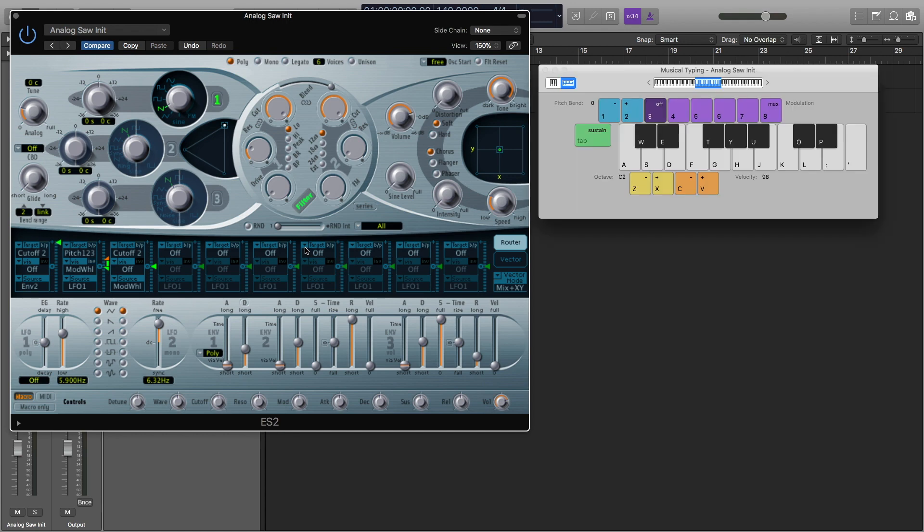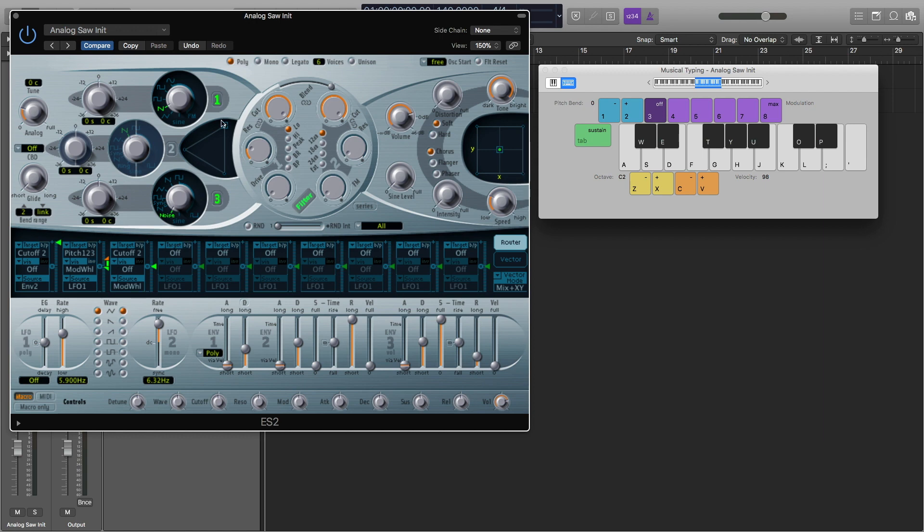For our noise sweep, what we're going to want is our noise generator. So I'm going to open oscillator three, because that's where the noise generator is, and drag this sawtooth wave down to the noise, and then bring this all the way down to oscillator three. And here's what we have so far.